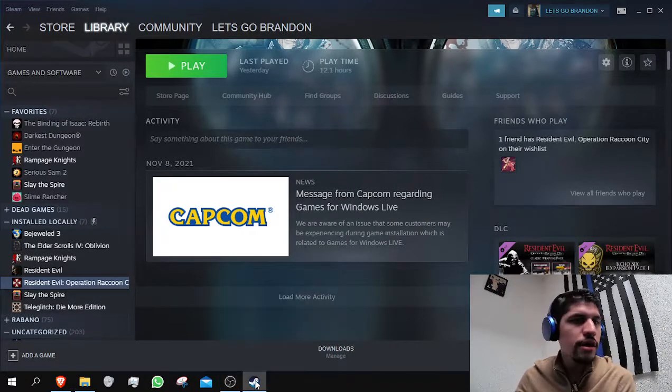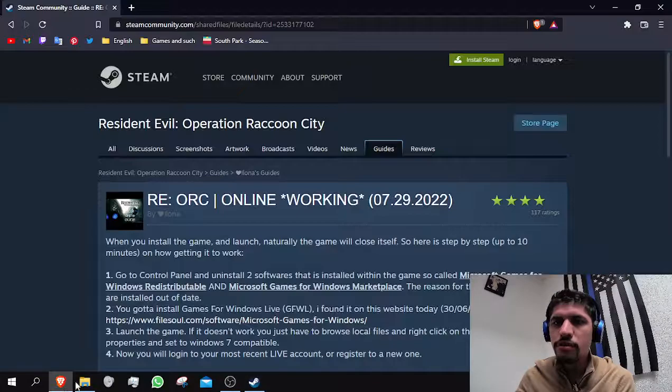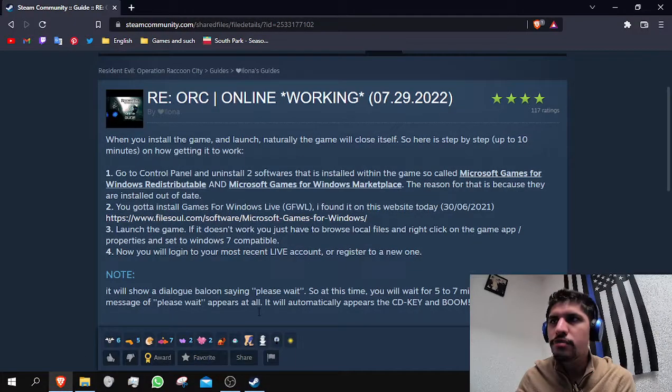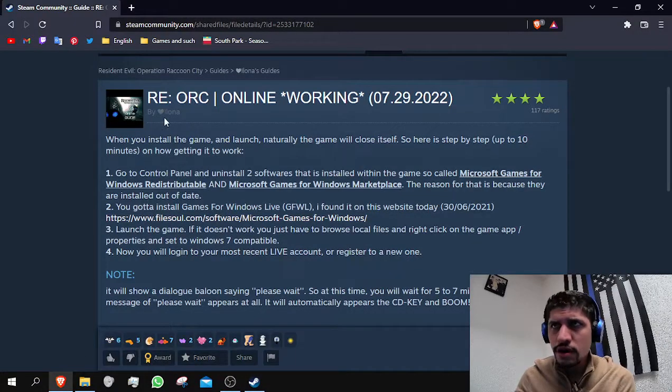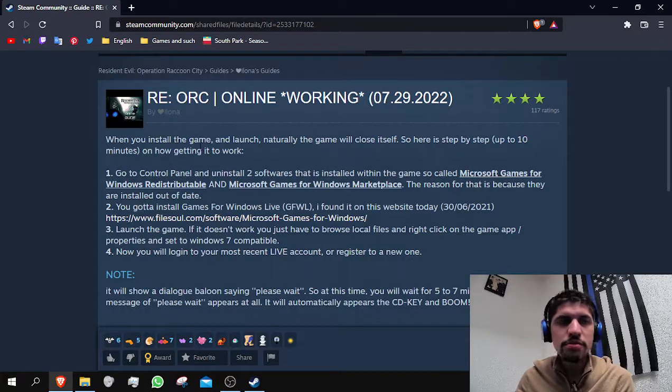There is a really helpful post from this user, Ilona, which details what you have to do.